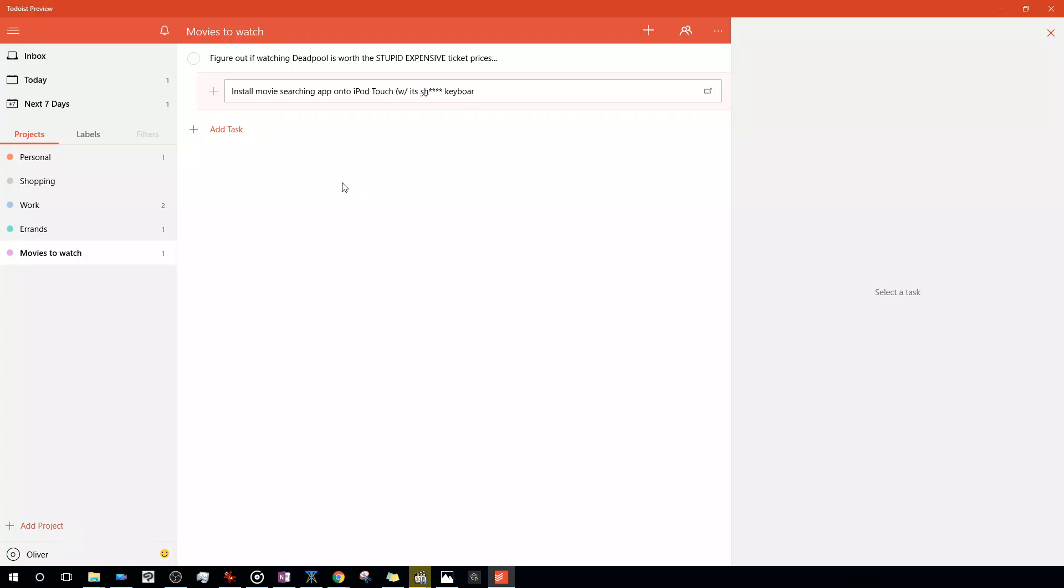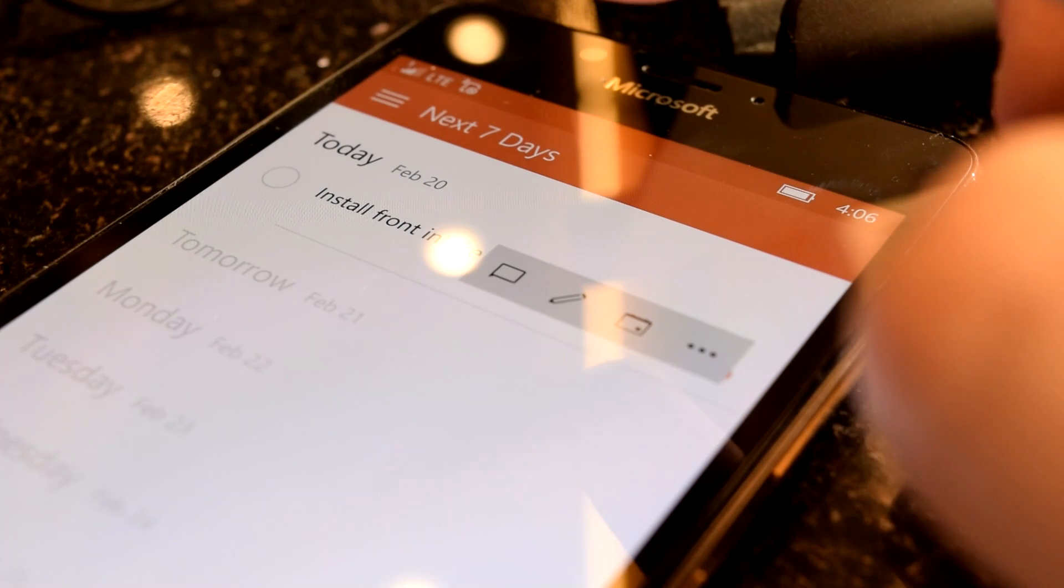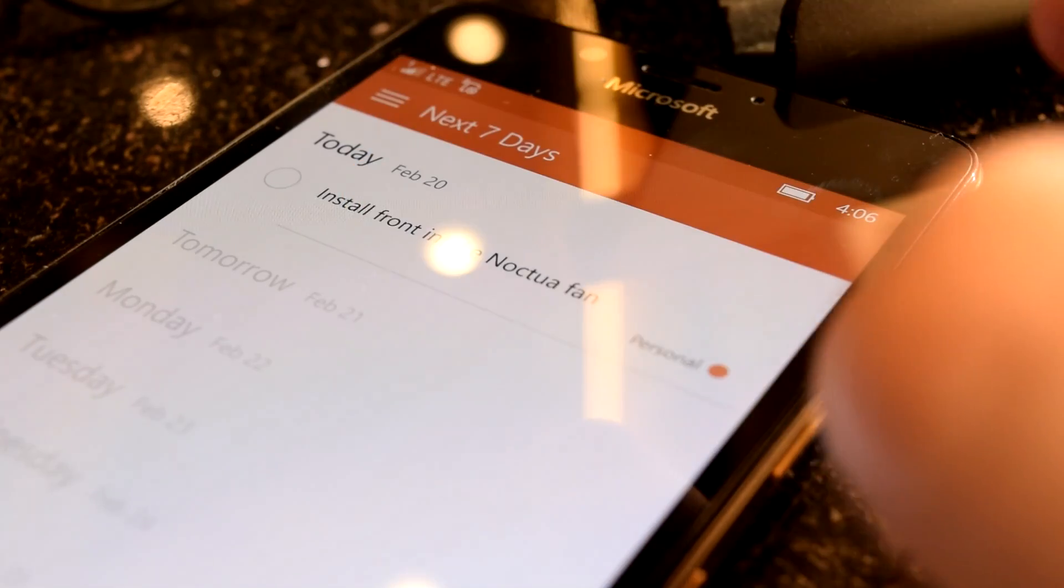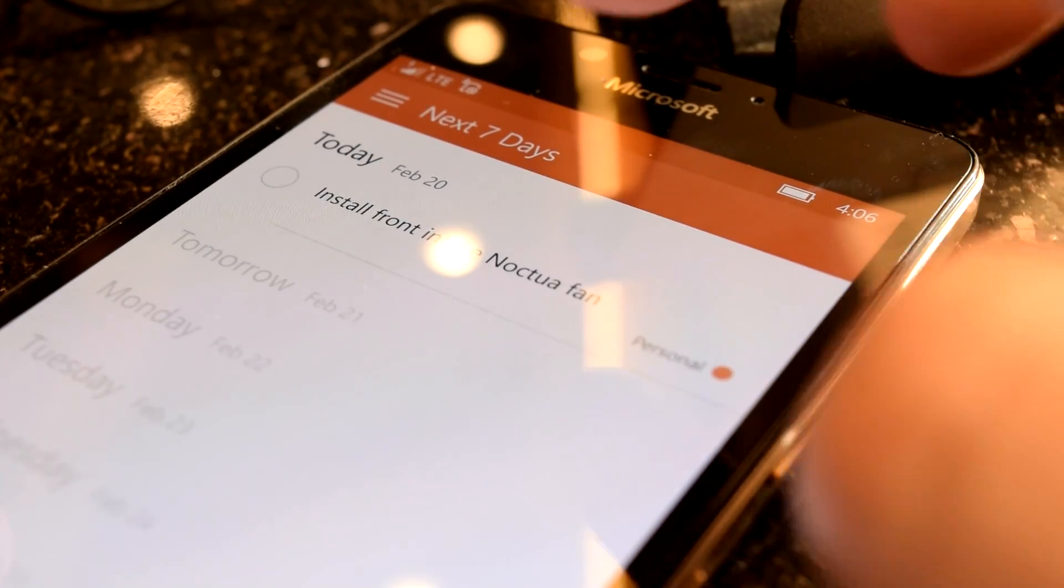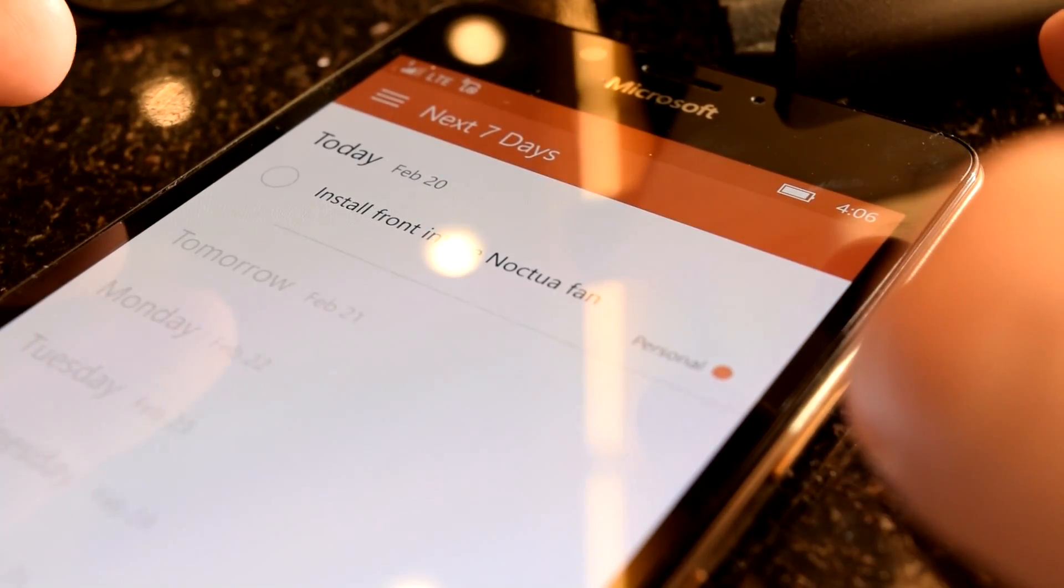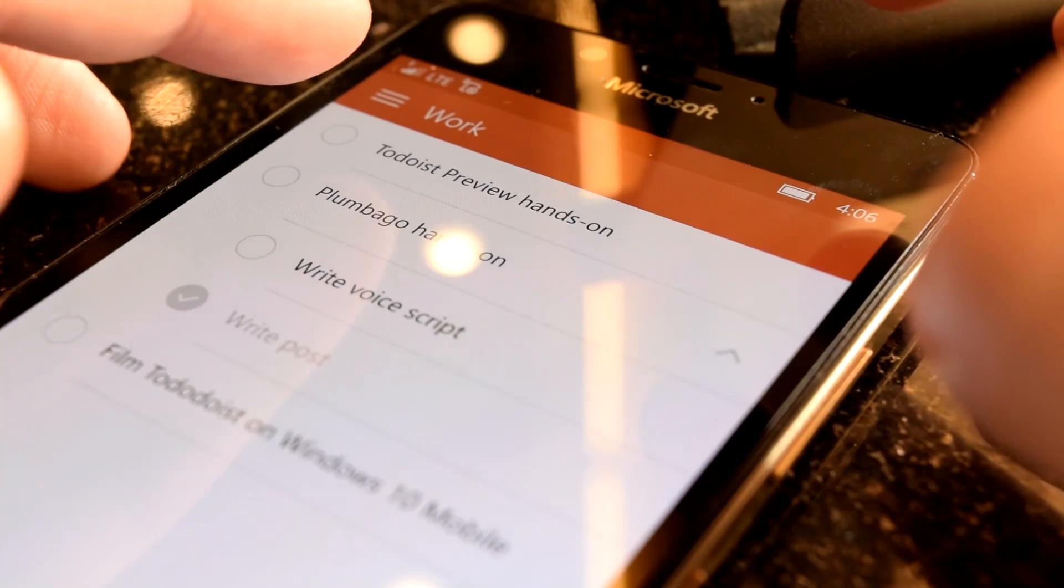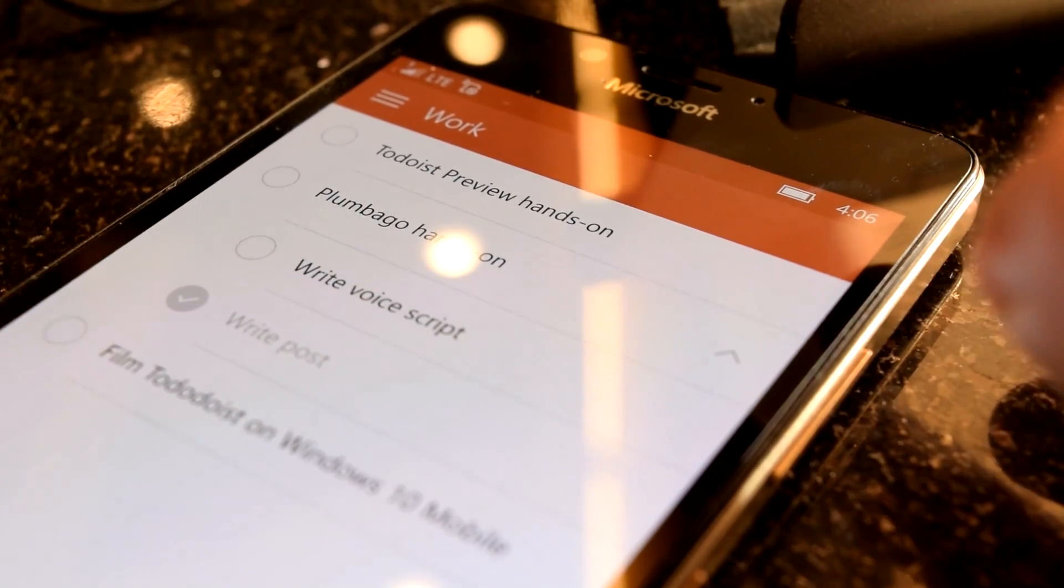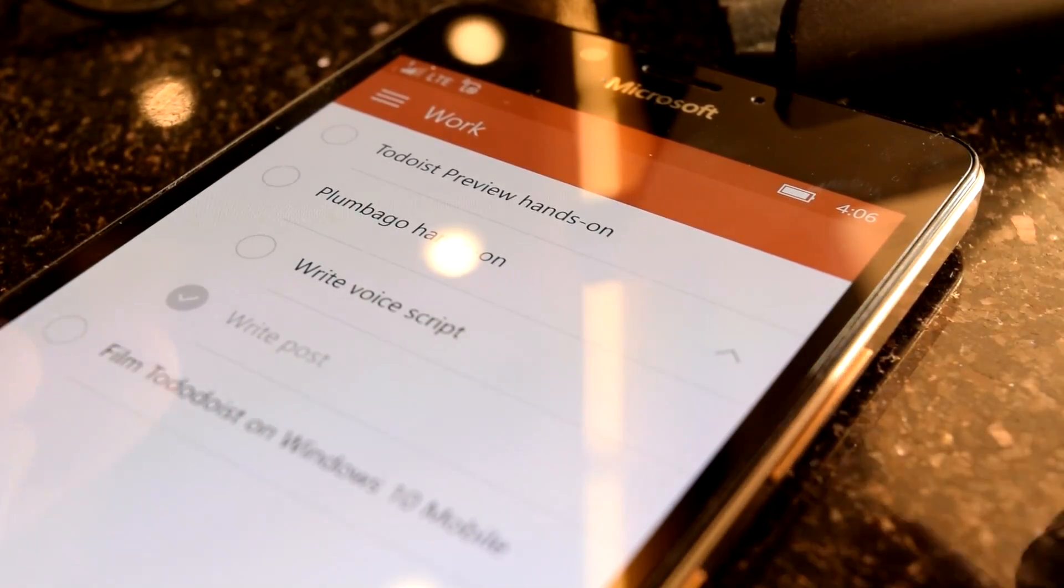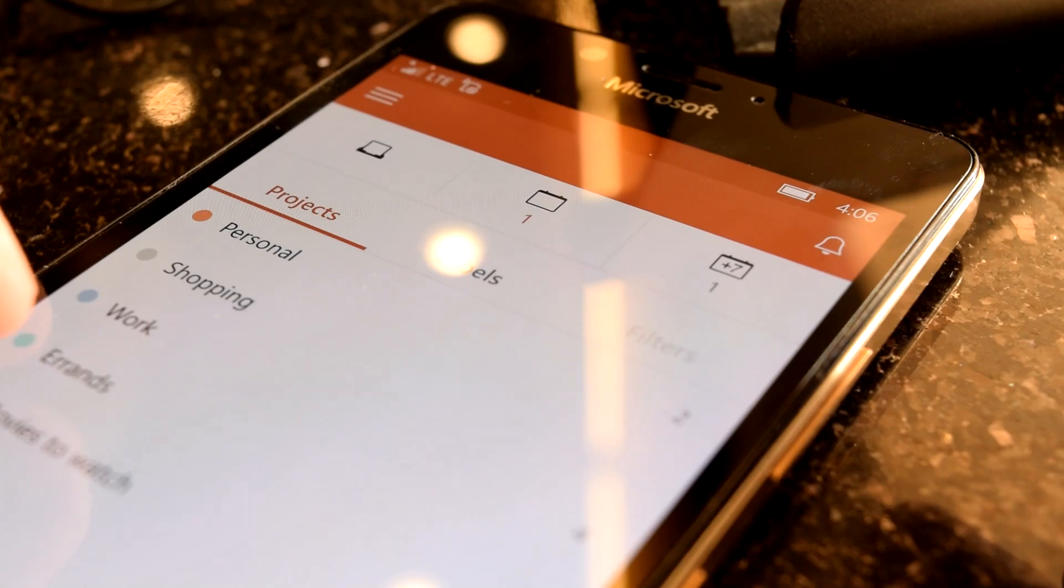On the right side is where the actual tasks themselves can be seen and managed. A great feature of Todoist's system is that in addition to building a simple list of tasks, you can also make subtasks by simply dragging a task into an indent region underneath another task.